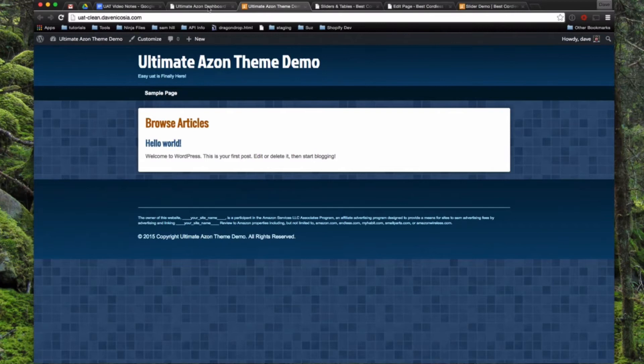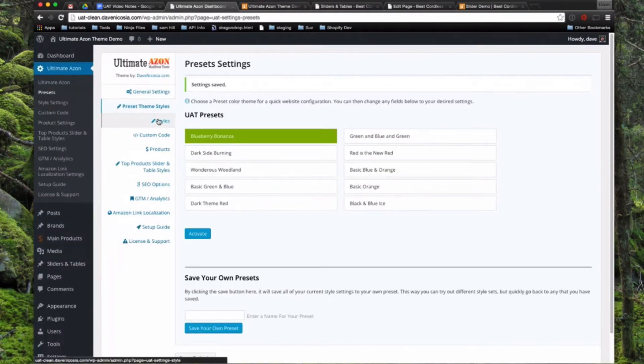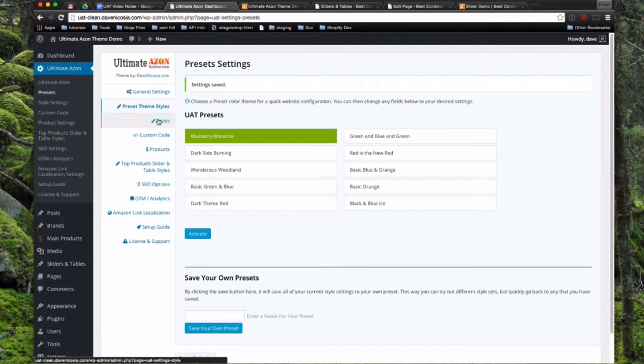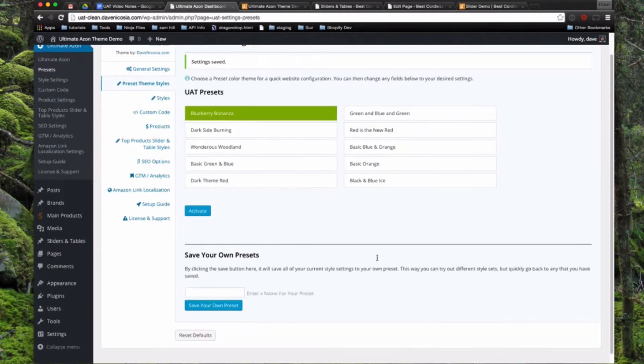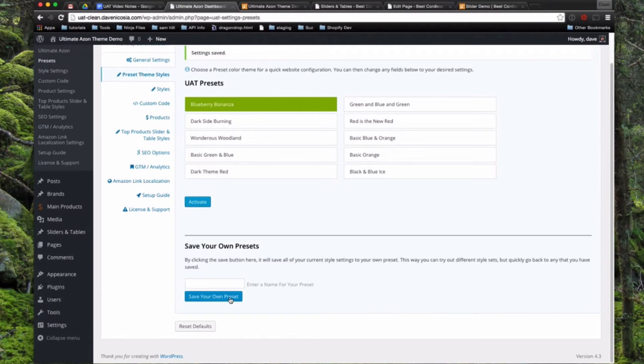So what I usually recommend is starting with one of these preset theme styles, and then you'll be able to go into the next section styles. This is going to auto set everything for you, and then you can change what you want in the next page. And after you change everything, you can actually come back here, type in a name for it, and save the exact settings as your own preset. So you have your UAT presets up here, and you can save any number of them you want down here as well.